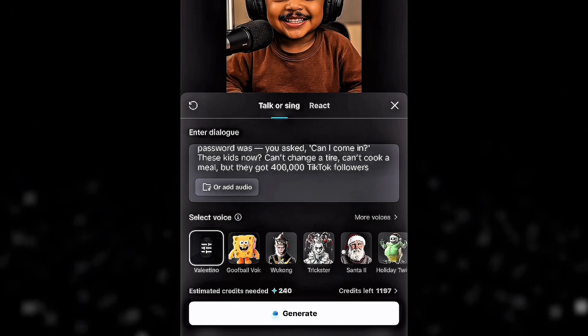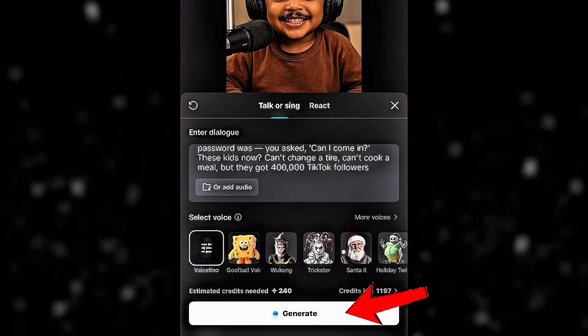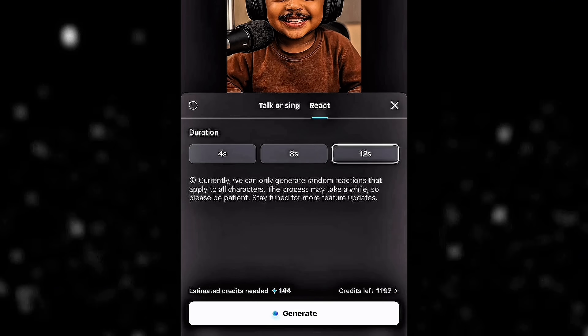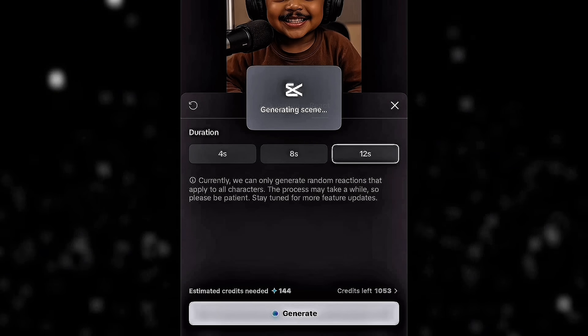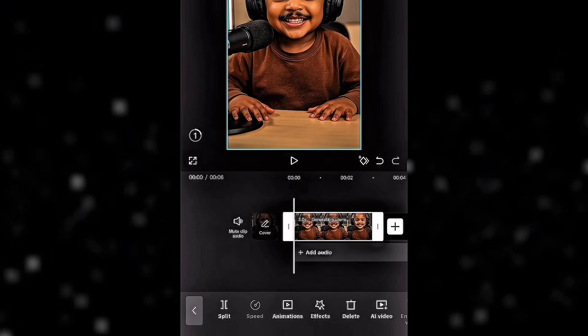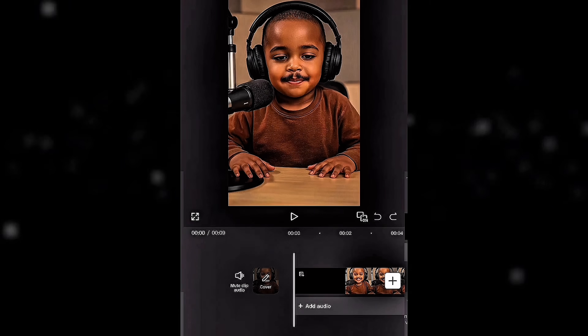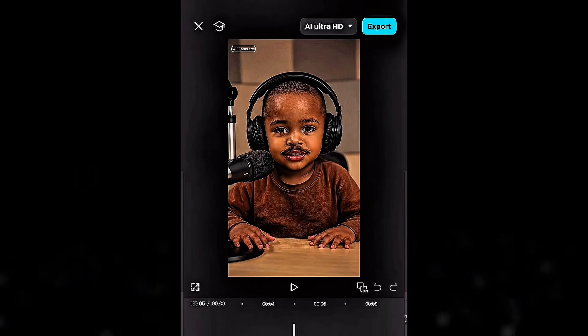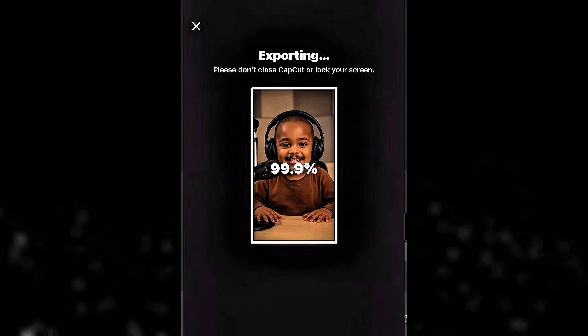Click on React and set your duration. Hit the generate button and watch the magic happen. In just a few moments, CapCut's AI will sync the voice to your baby photo, creating realistic lip movements and expressions that match the audio. Click export. The lip syncing is incredibly smooth and the facial expressions actually match the tone of the voice. This is the kind of content that's going viral right now.